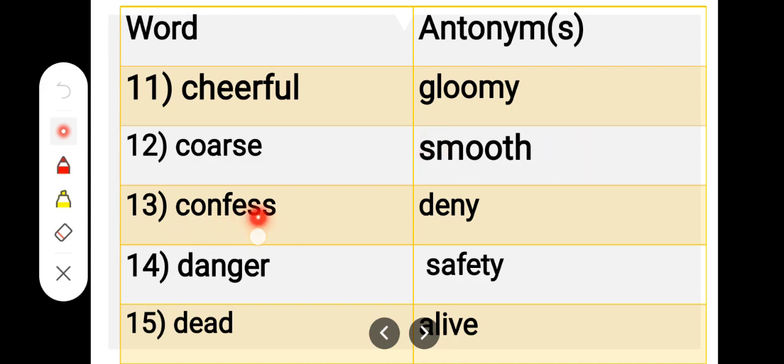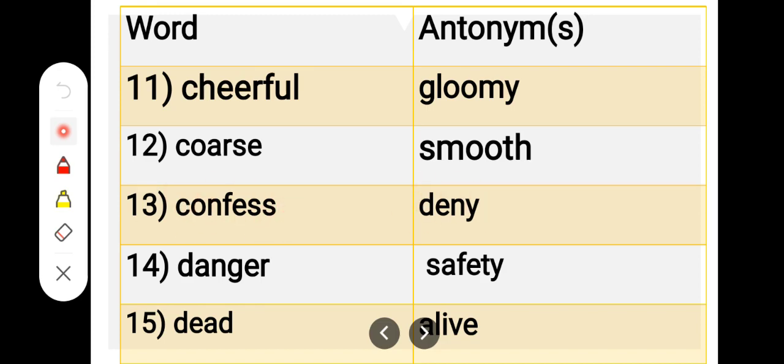Number 13. C-O-N-F-E-S-S, confess. D-E-N-Y, deny. Confess, deny.